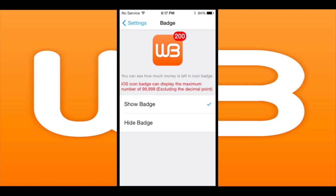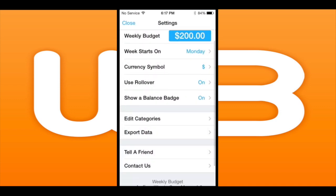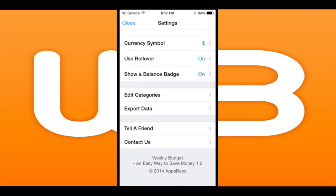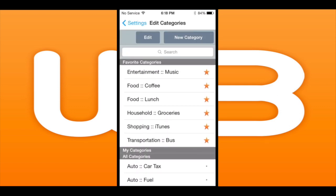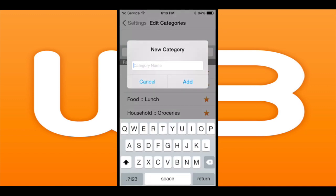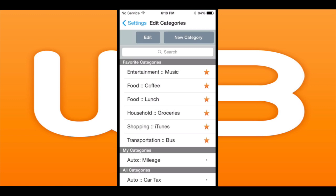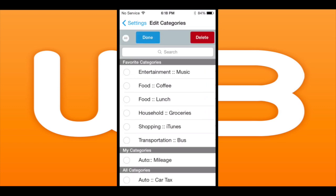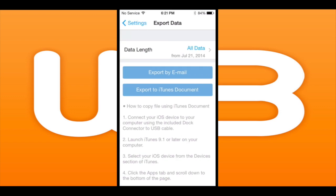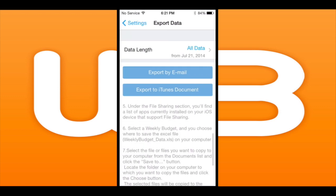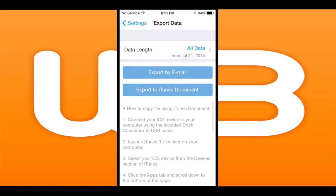That red number indicates how much money you have on the top right of your app icon on your actual springboard of your iPhone or iPod Touch. You can see here there's a variety of categories — you can add any new category you like, delete categories you don't like, set your favorite categories, and all created categories go under My Categories. You can also export a variety of ways through email and through iTunes.